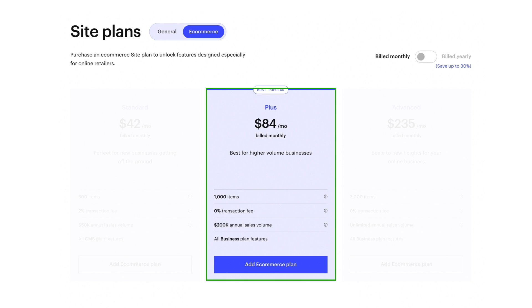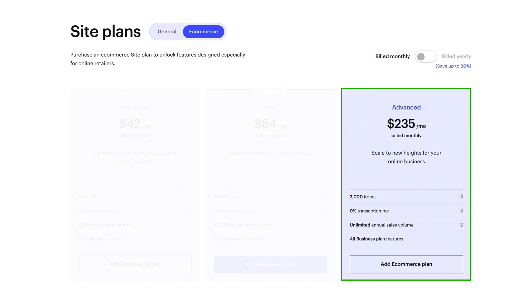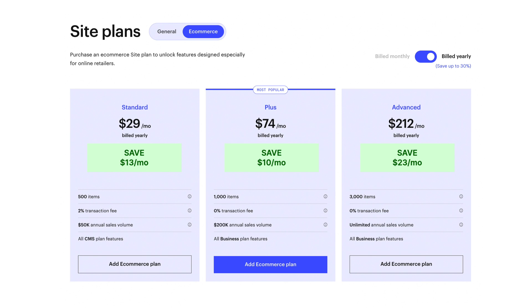The most popular e-commerce plan is the plus plan. It's $84 a month, but it gives you most everything that you're going to need. You can have up to 1,000 items in your e-commerce store, there's a 0% transaction fee, and you have a sales ceiling of $200,000 per year. So if you're running a shop making under $200,000 per year, this is gonna be the perfect plan. If you need something larger, you'll have to bump up to the advanced plan, which is $235 per month. This increases your limitations — you can have up to 3,000 items, still a 0% transaction fee, and an unlimited annual sales volume, allowing you to scale as quickly and as large as you want. If you pay annually, it saves you anywhere between $10 to $23 per month.